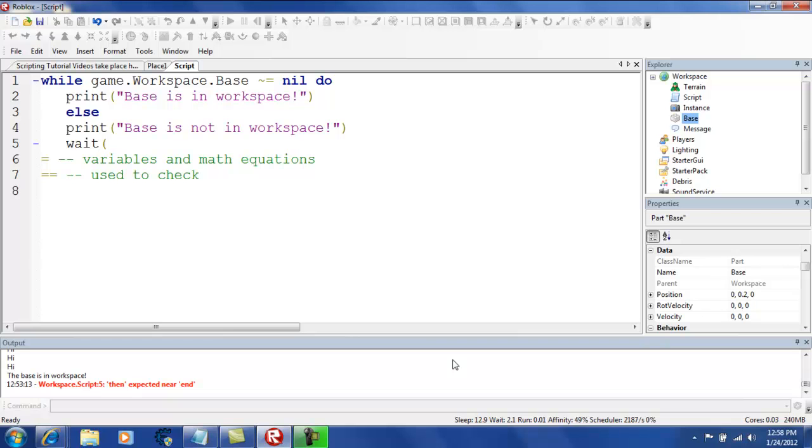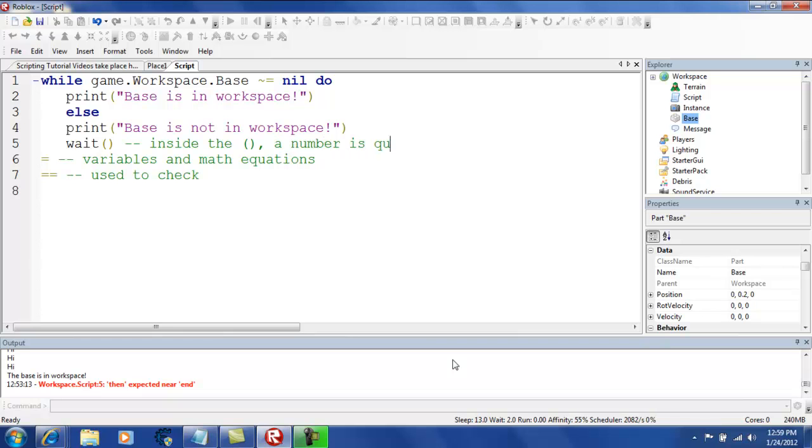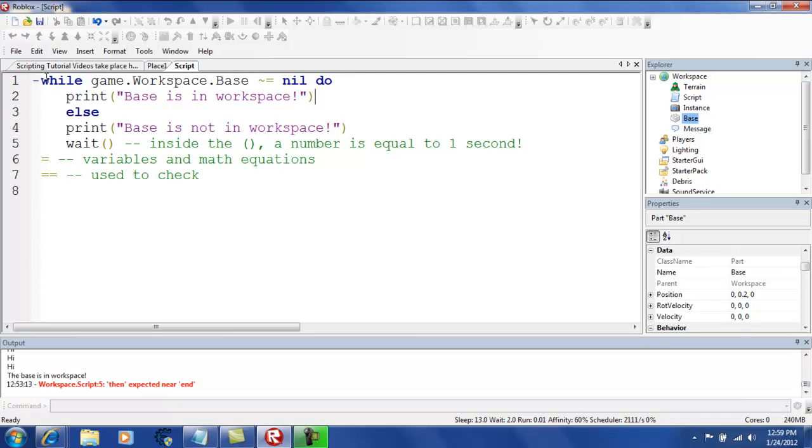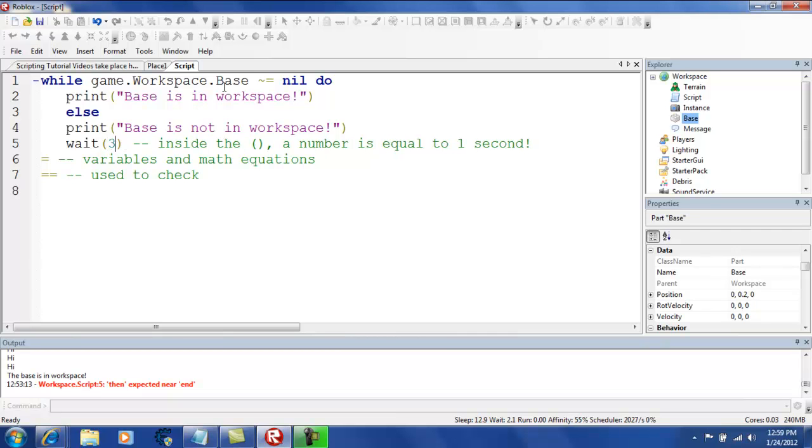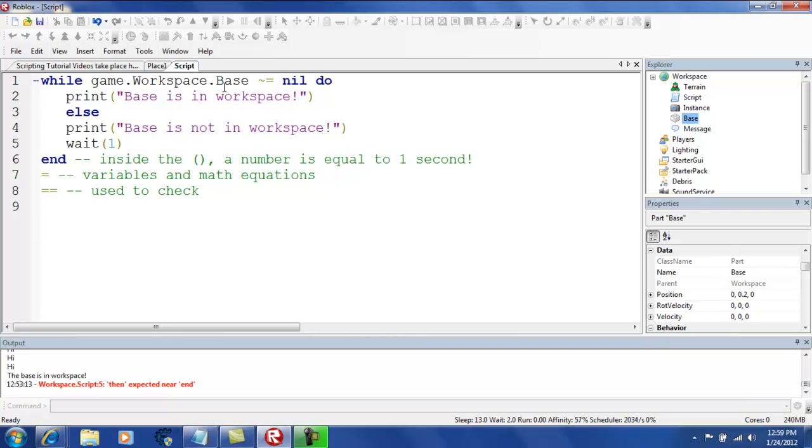Wait is also self-explanatory. You just need it to wait a certain amount of seconds. So, inside the parentheses, a number is equal to one second. Remember that. This is very important. Also, if you do not use a wait while do, your game's going to crash until possibly Roblox. And by that, I mean, like, the game you're trying to work on. So, make sure to save every once in a while. Make sure to save your game, your script, if you need to. So, wait one second. End. End just ends the command.